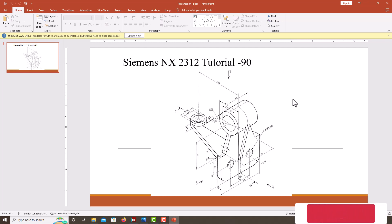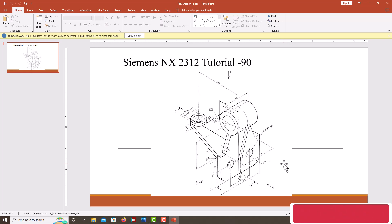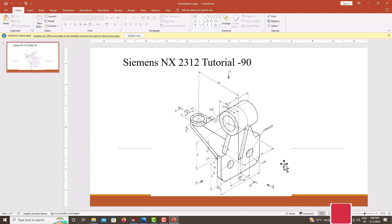Hello everyone, welcome back to my next tutorial in NX. In this tutorial we are going to model a machine component using NX. While modeling any component in NX, first do the add material feature, then go for the remove material feature.